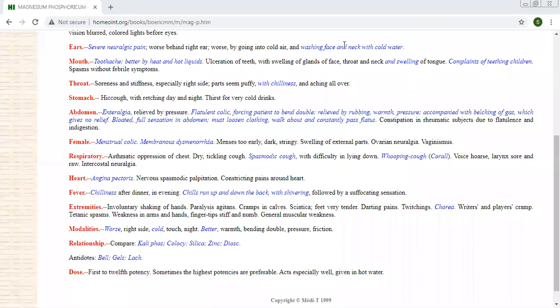Even after cramps, after the condition remains. Amelioration must come, but of course not only by medicine, it must be with hot water or hot application, that also helps.